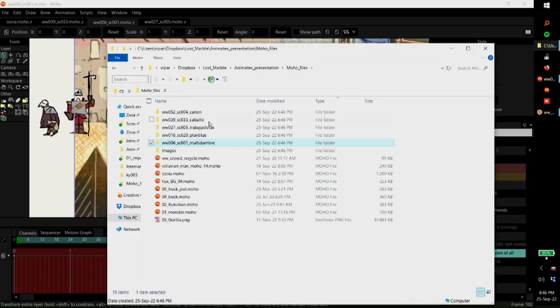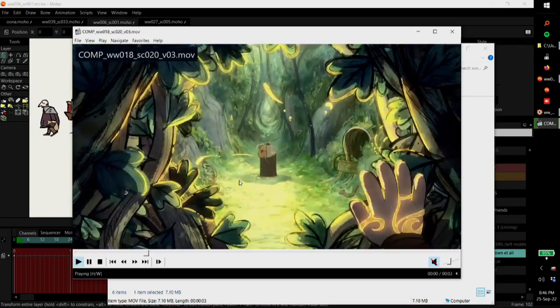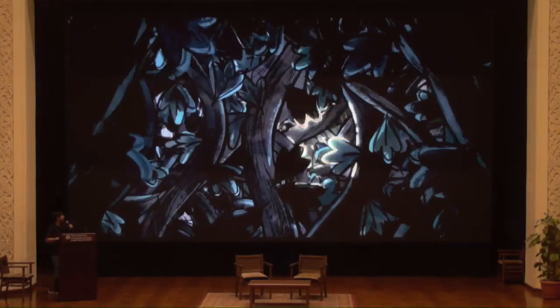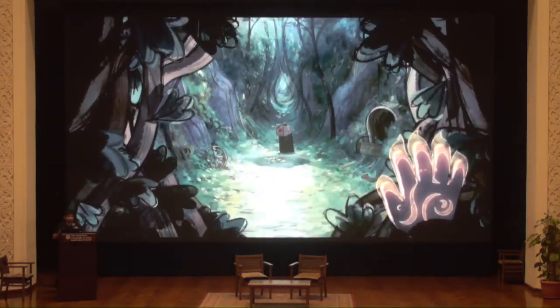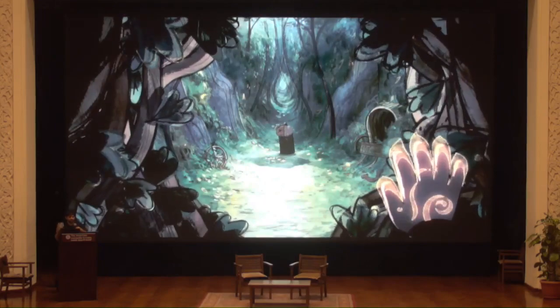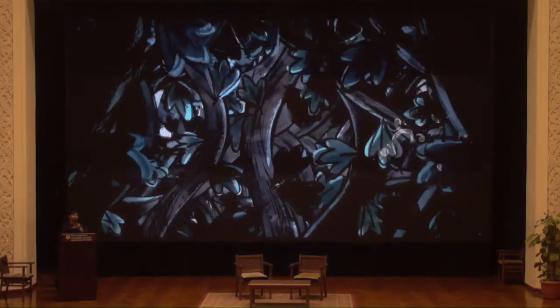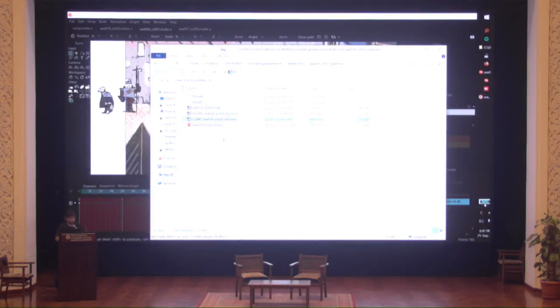Another thing we did a lot was background animation. The software is very flexible for that — we can import Photoshop files and they keep the layers, and we can rig those layers. Every plant and all the magic you see in the movie is made in Moho by a very small team. The goal was: we want these plants to look like hand-drawn animation, but we don't want to work too much — that should be the goal of animation, maybe.